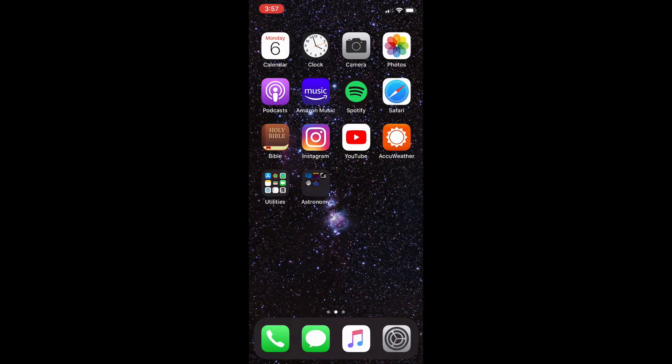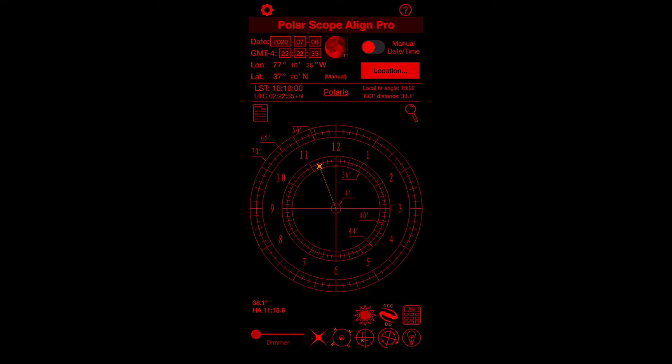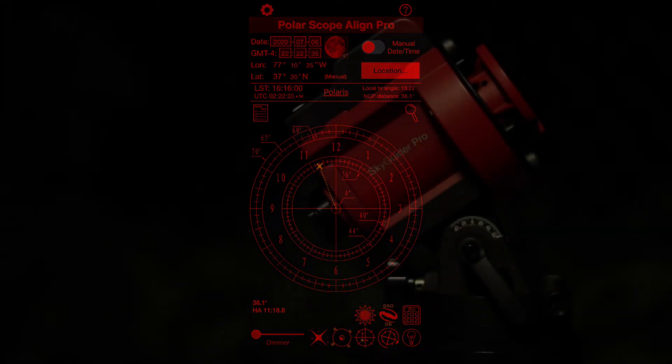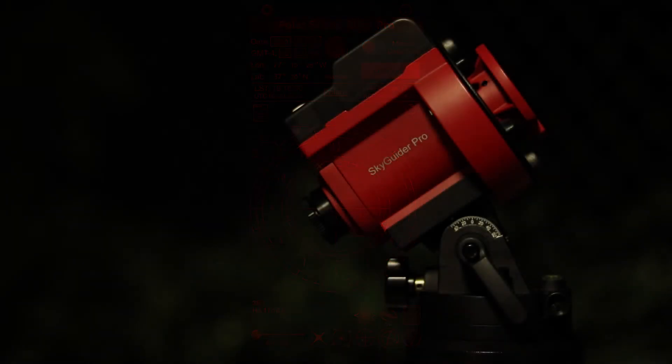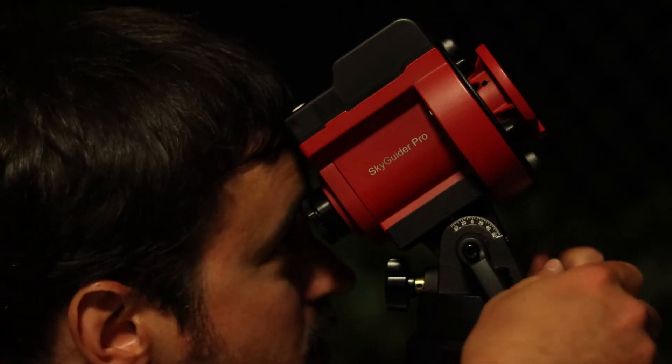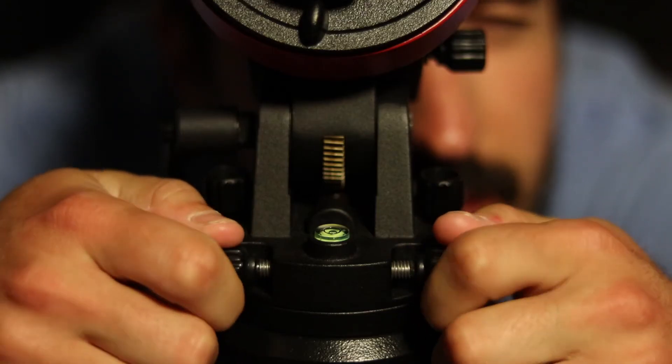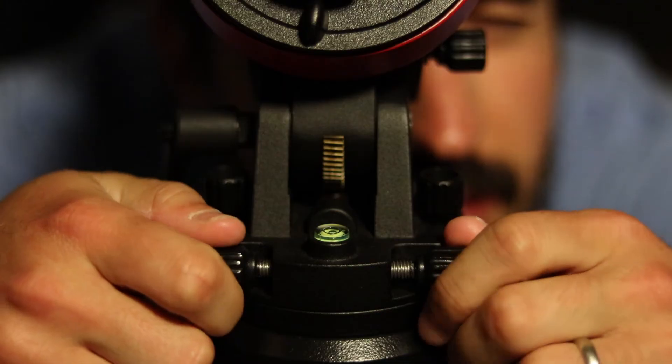To properly align the Skyguider Pro, I'm going to pull up an app called Polar Scope Align Pro. This will tell me exactly where Polaris should be on the reticle at this specific time. To move Polaris to that point, I'm going to make fine tune adjustments to the tracking mount using the front and back knobs.